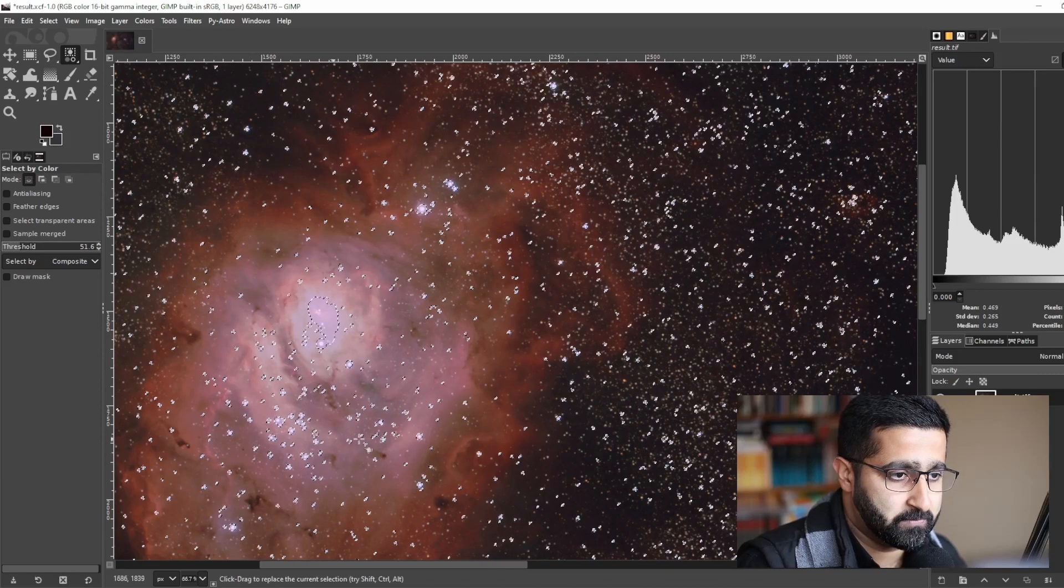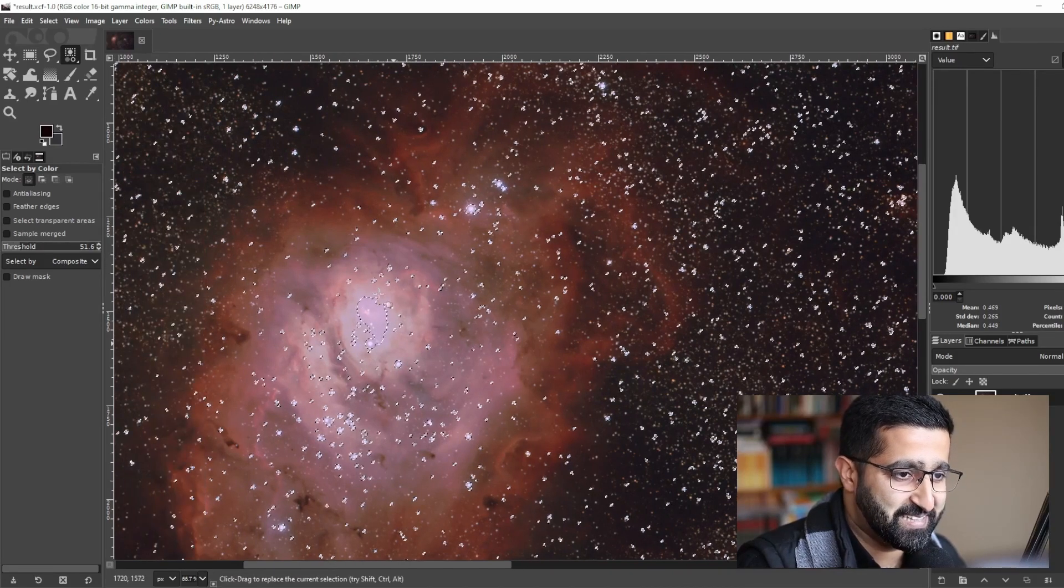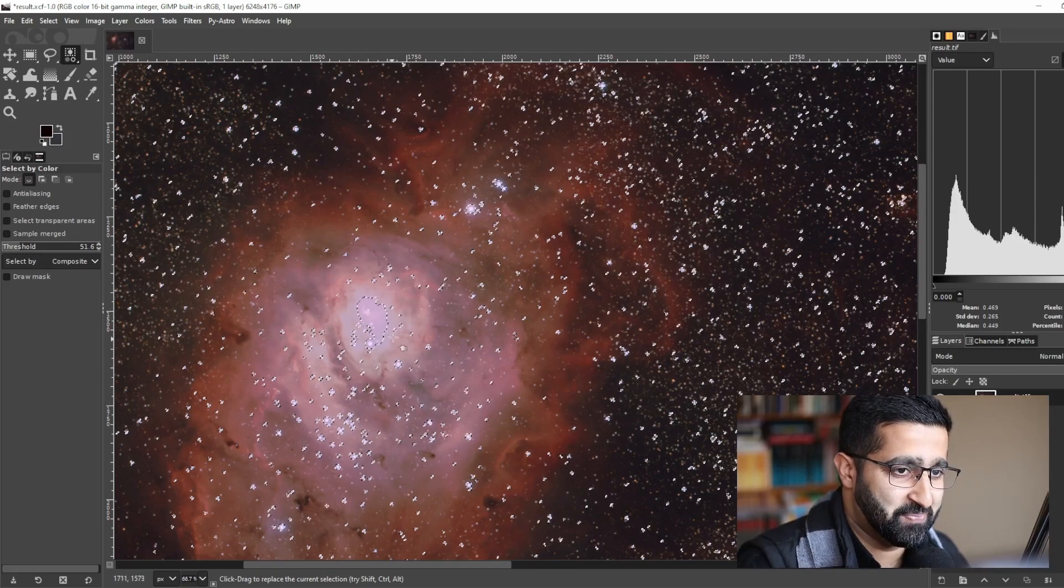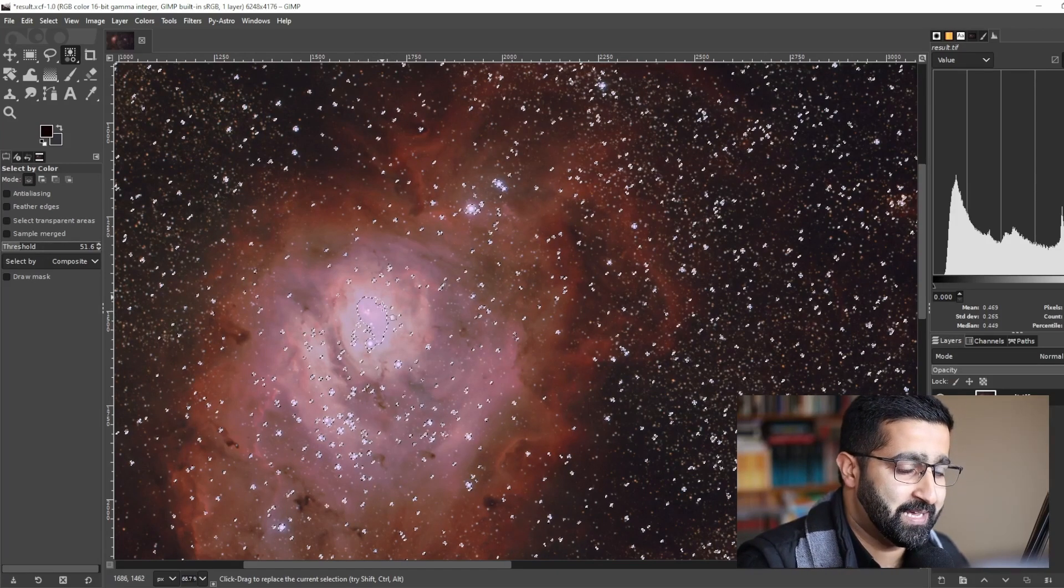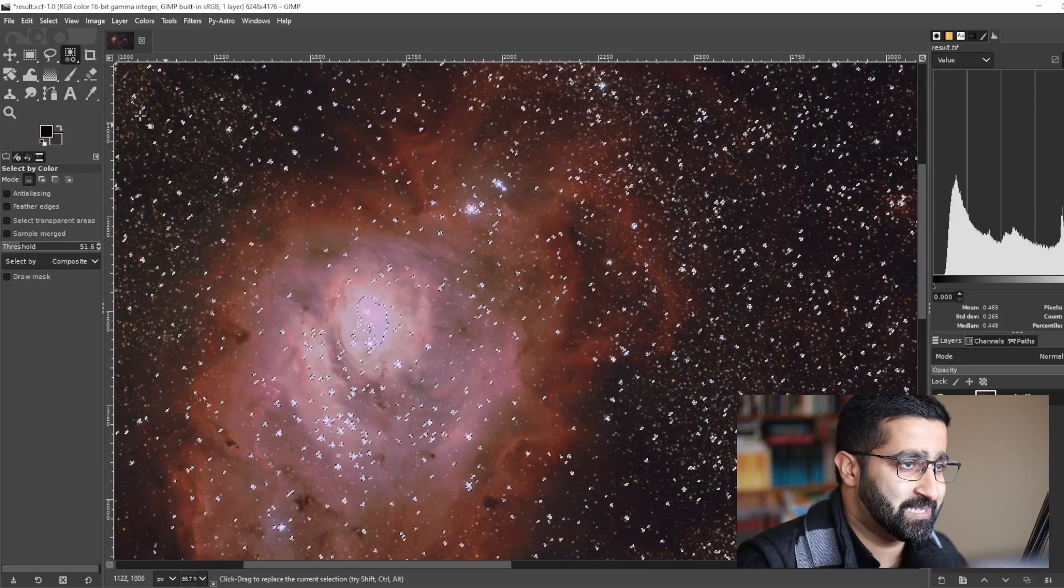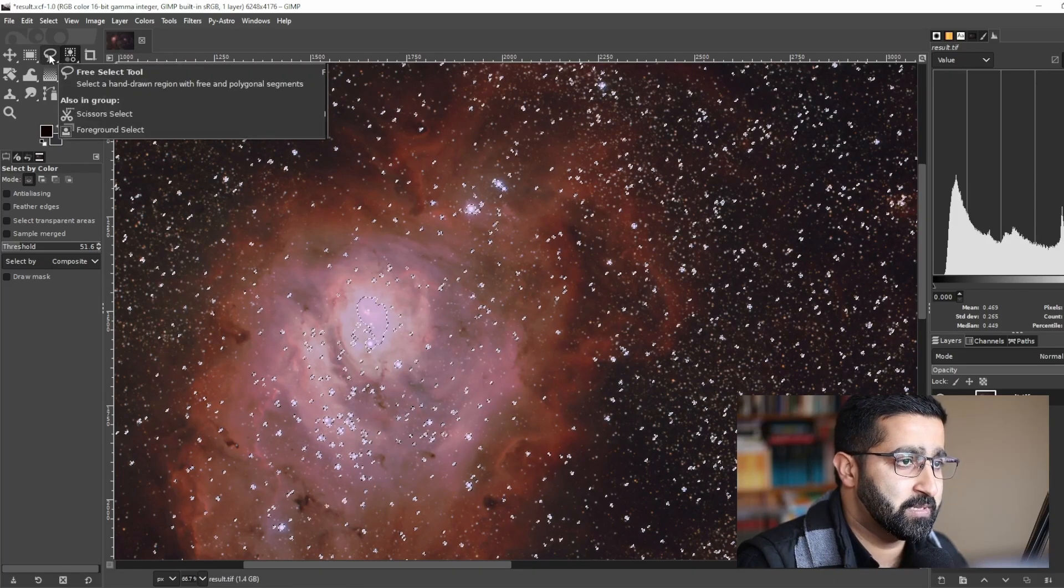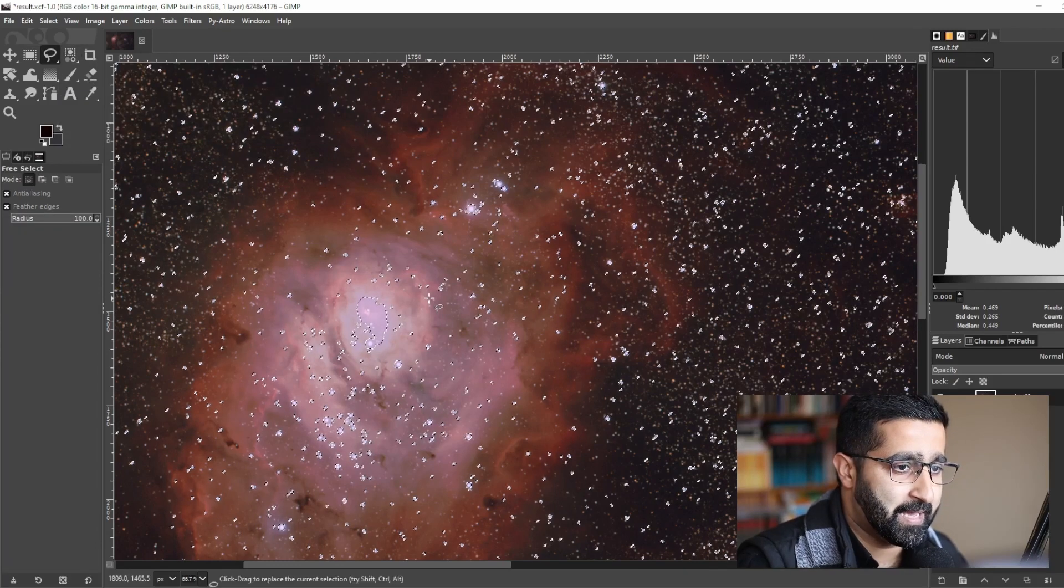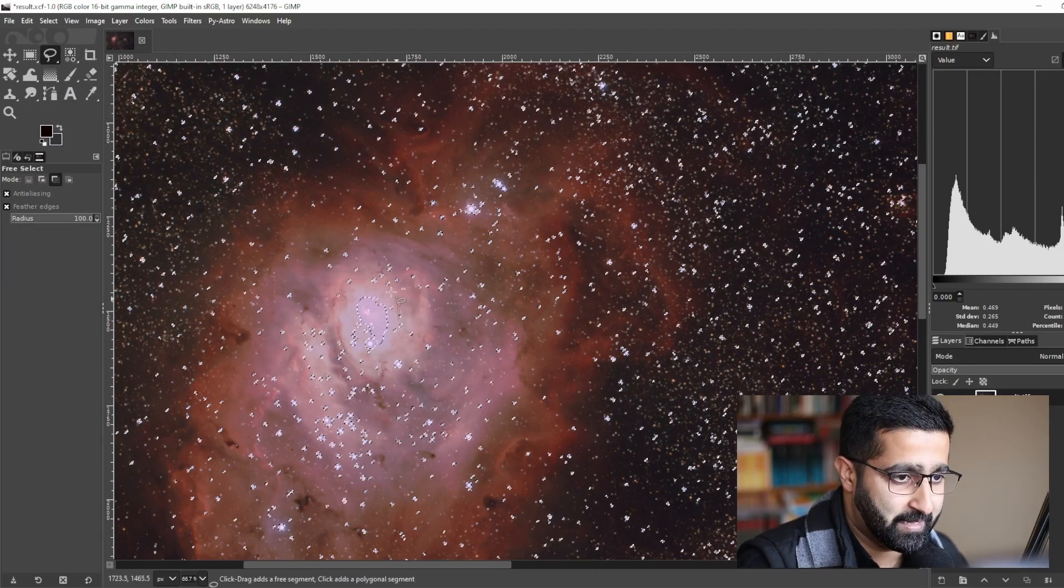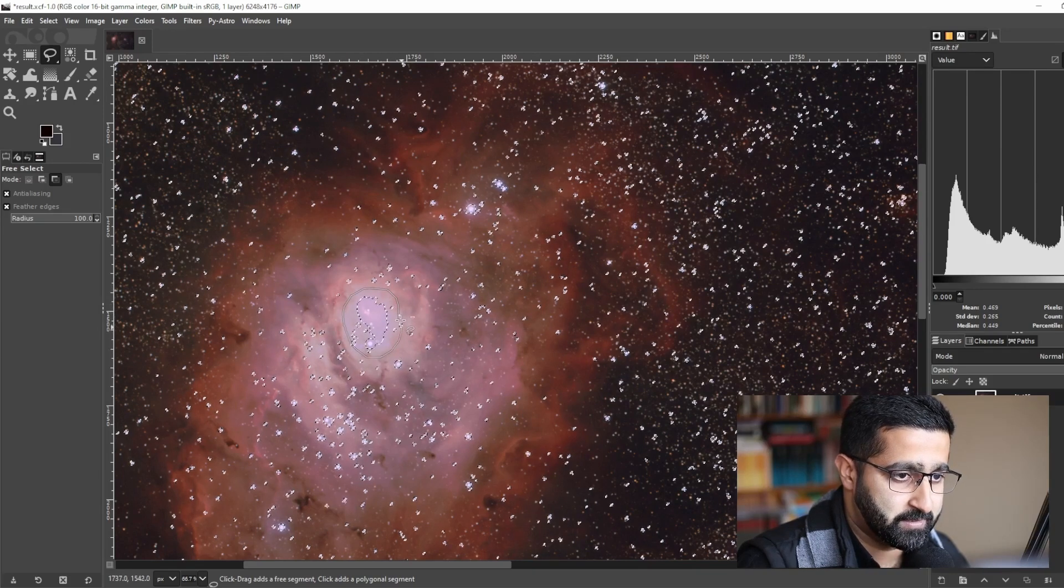There we go, we've got a problem here. As you can see, the nebula bit is selected as well. Now we don't want that. To deselect it, go to the Free Select Tool and press Control button and just go around it.